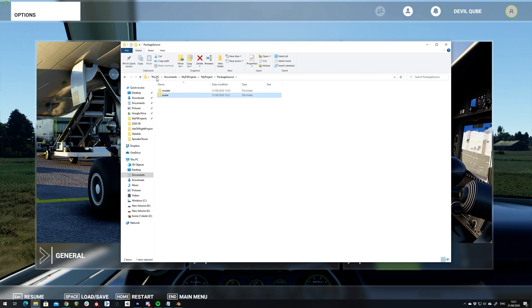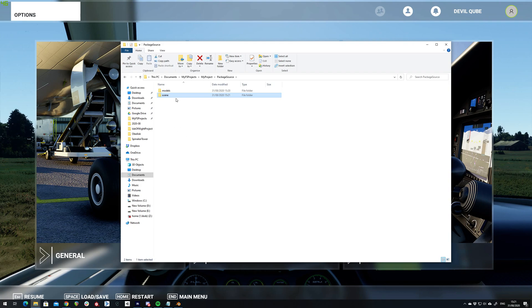So now having set up this basic folder structure I'm going to go into Blender, model up an object which I will then set up in my project and be able to then continue with inside Flight Simulator.